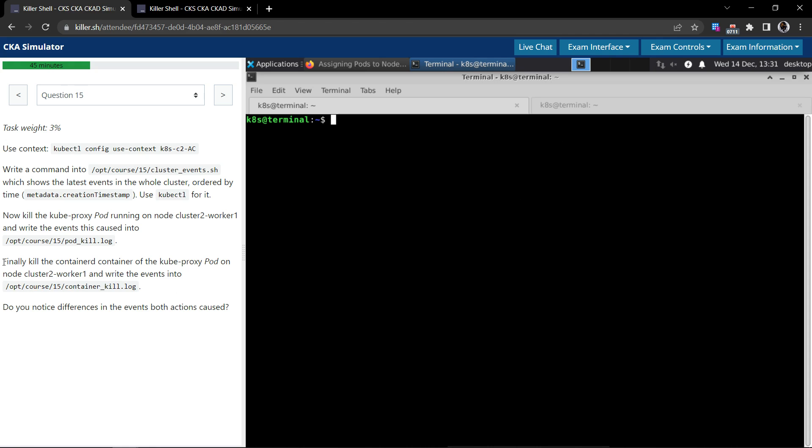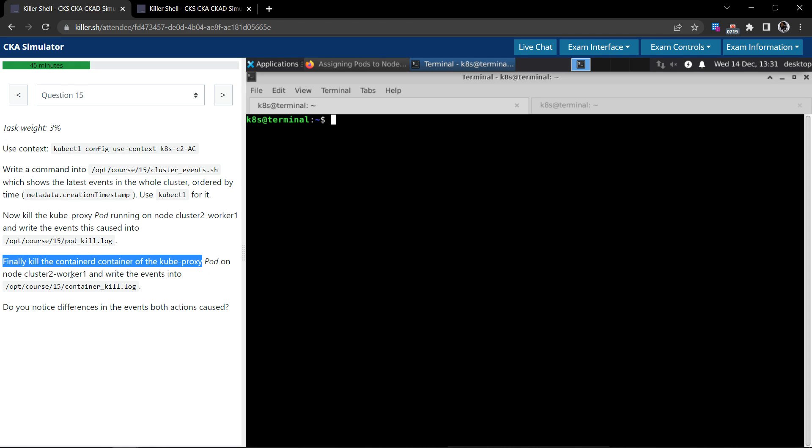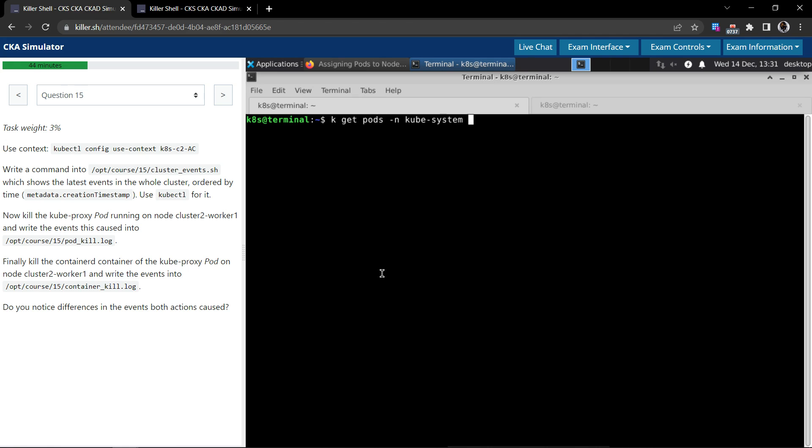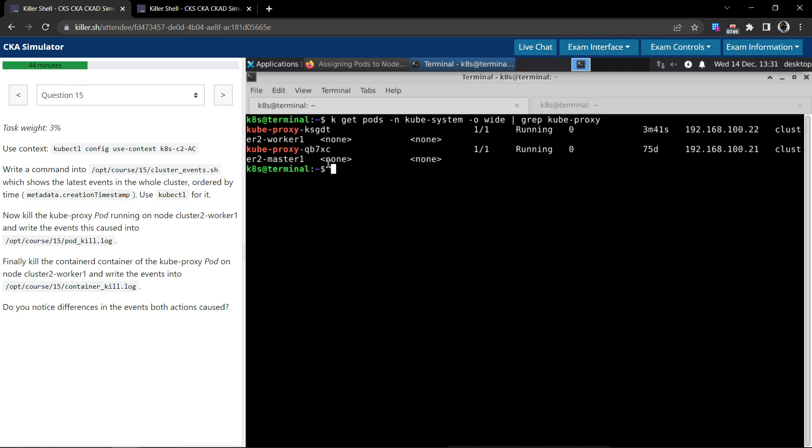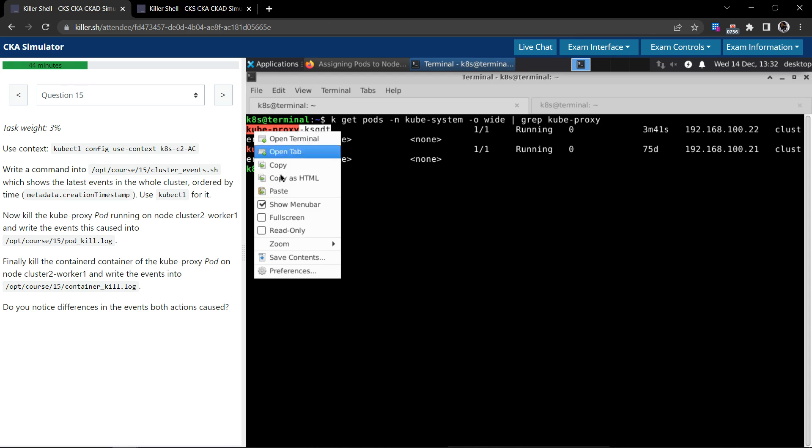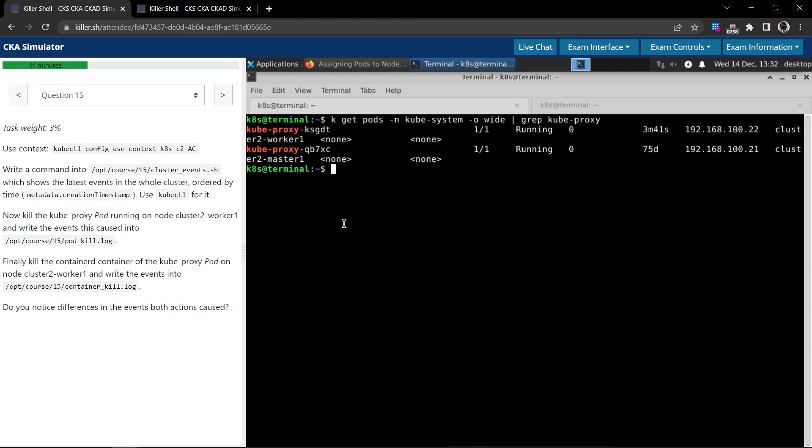Heading to the next section. Finally, kill the container of kube-proxy pod on the node cluster 2 worker 1 and write the events into this file. kubectl get pods in the kube-system namespace. Let's also supply the O wide and grep for kube-proxy. We have to choose the pod which is running on cluster 2 worker 1. This is the pod. They are asking to kill the container running within this pod.